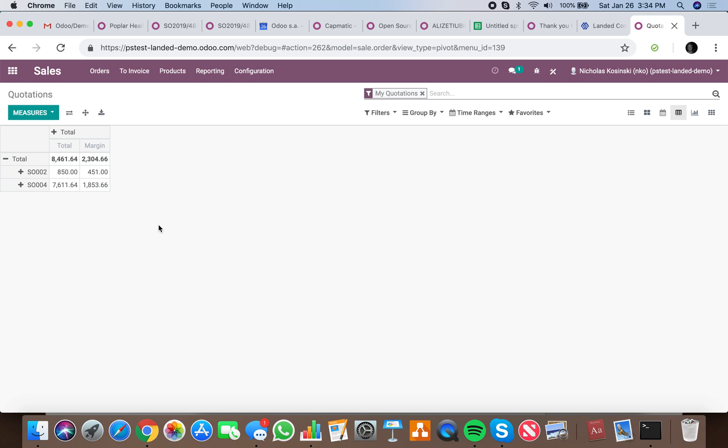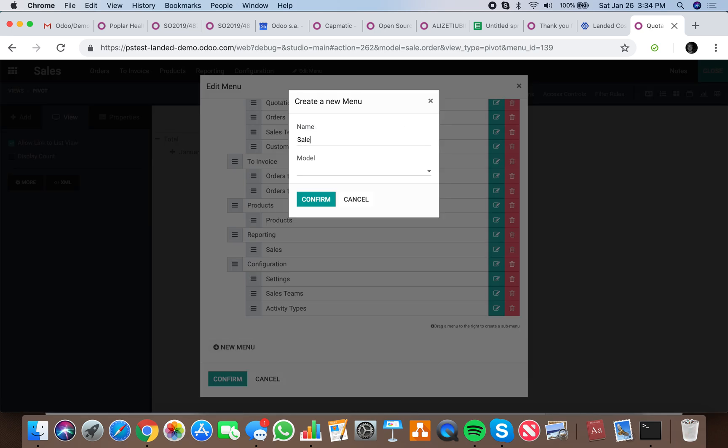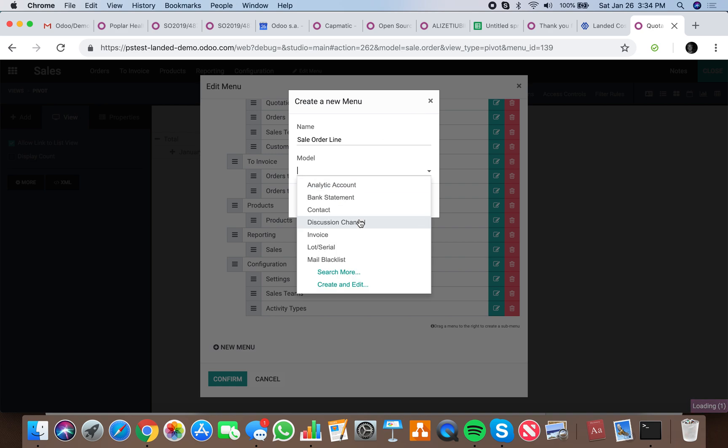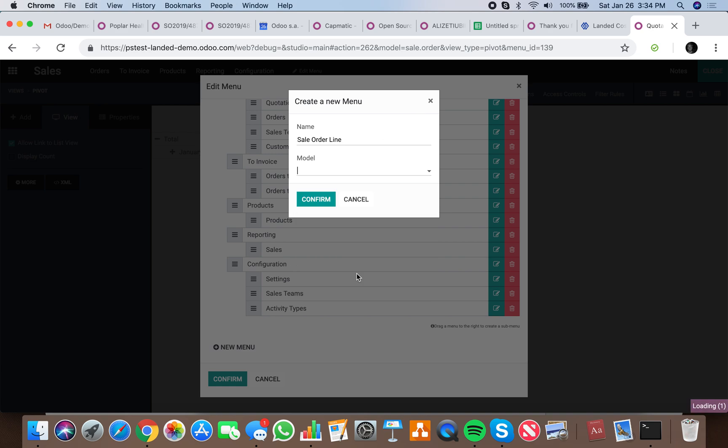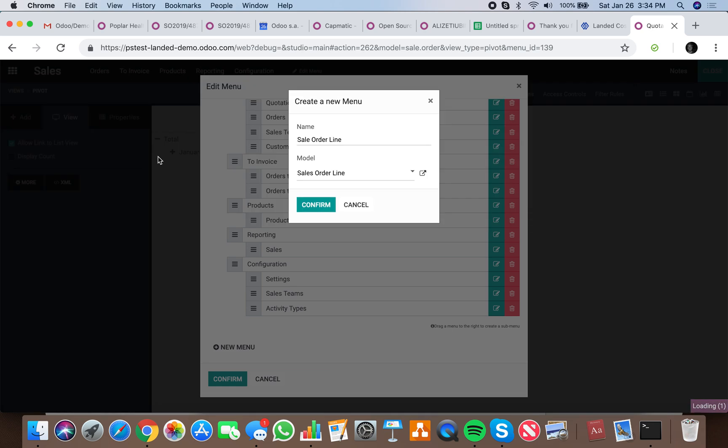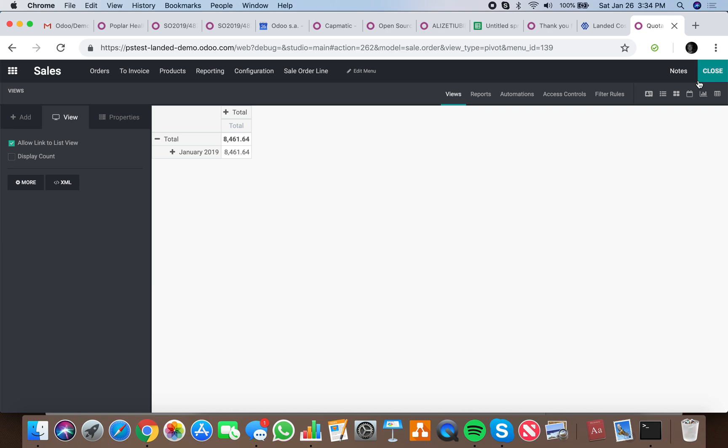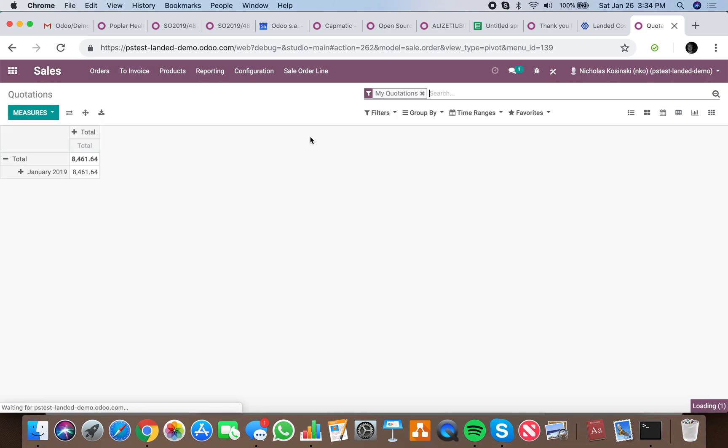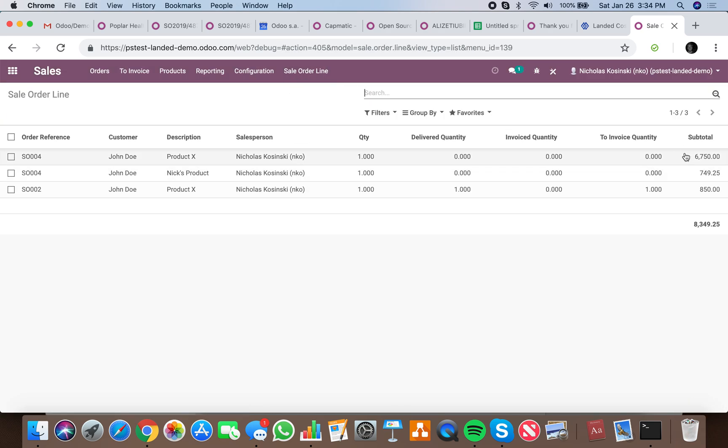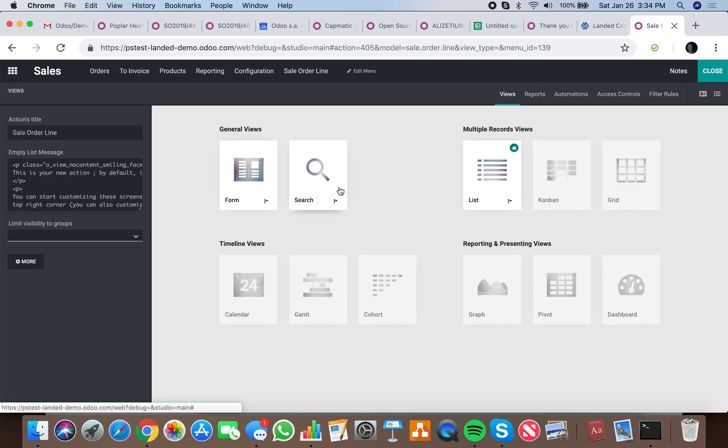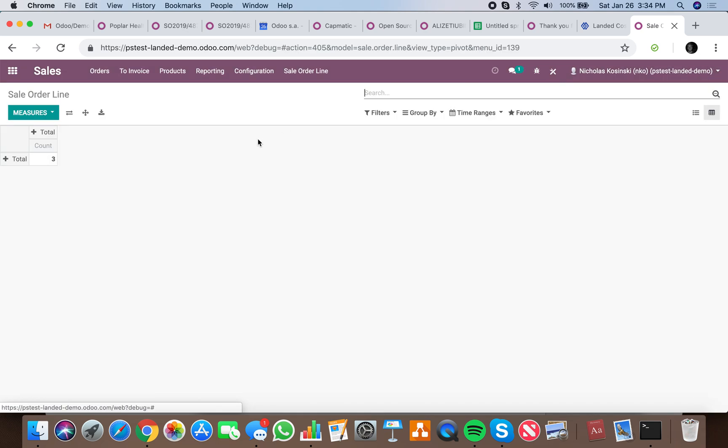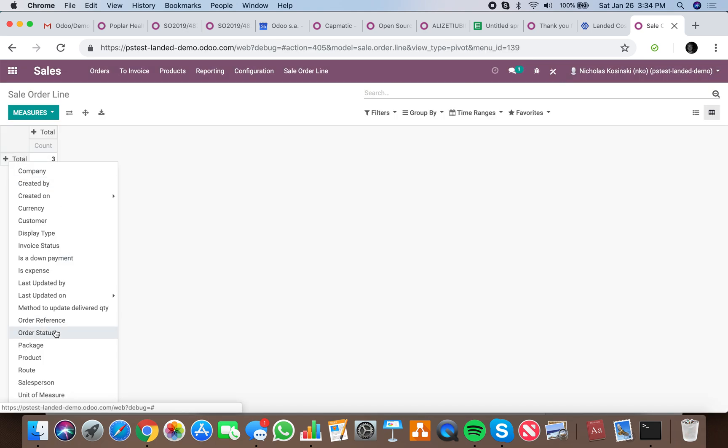If you want to look at sale order line item margins, I'd recommend the sale order line report, which I have to activate and someone would activate this for you. I need to activate a specific report. Now I can look here based on product.